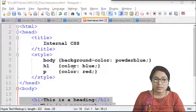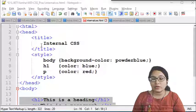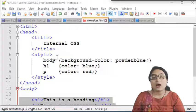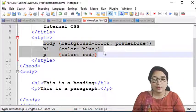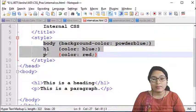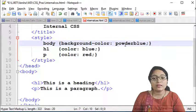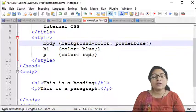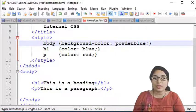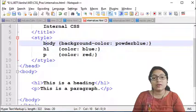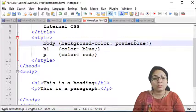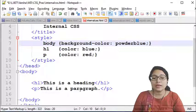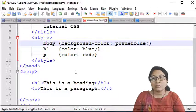In the internal CSS practical, the HTML document's head portion contains the style tag. Inside it we define element selectors: body with background-color powder blue, h1 with color blue, and p with color red. So the entire window background will be powder blue, the h1 content will display in blue, and the p content will display in red.